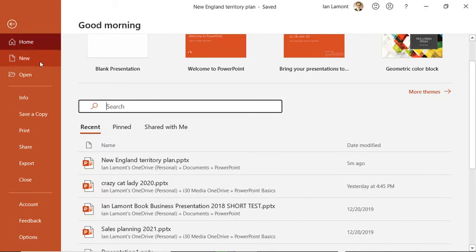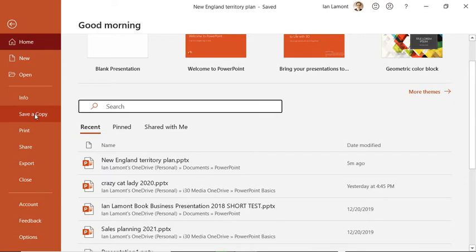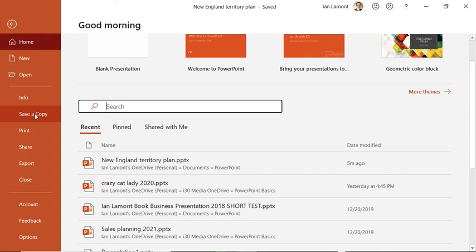If you go further down in these tabs, you can see other options. You can create a new one, save a copy. That's not quite the same as save as that you see in other programs in the Microsoft Office Suite, Microsoft 365. Save a copy will just basically make a new copy of the same presentation and you can just give it a different name if you need to do that. One thing some people like to do is they like to export it.